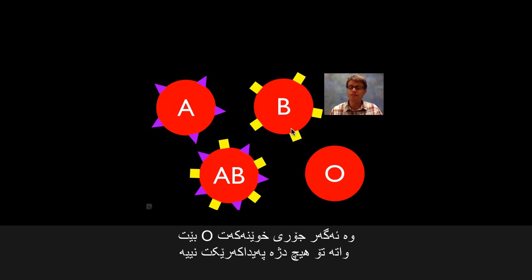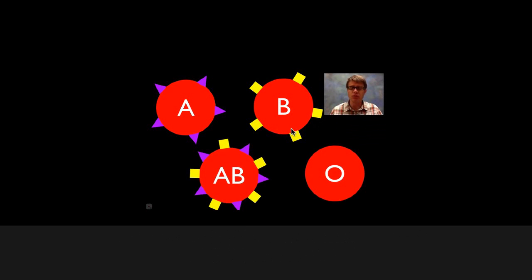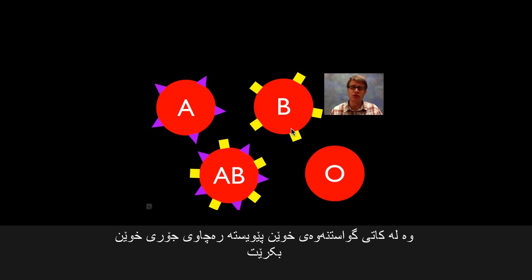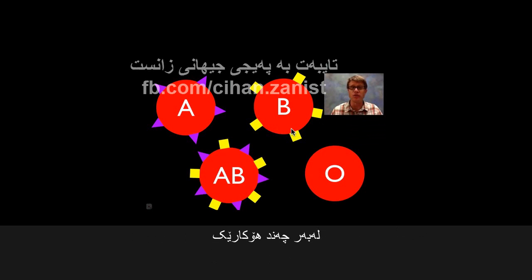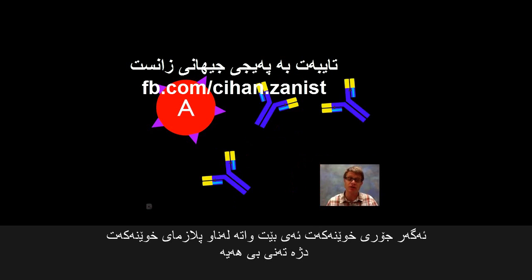Each of these blood types has arisen through our evolutionary history, but they're actually really important when we're trying to move blood from one person to another — and that's because of our immune response.